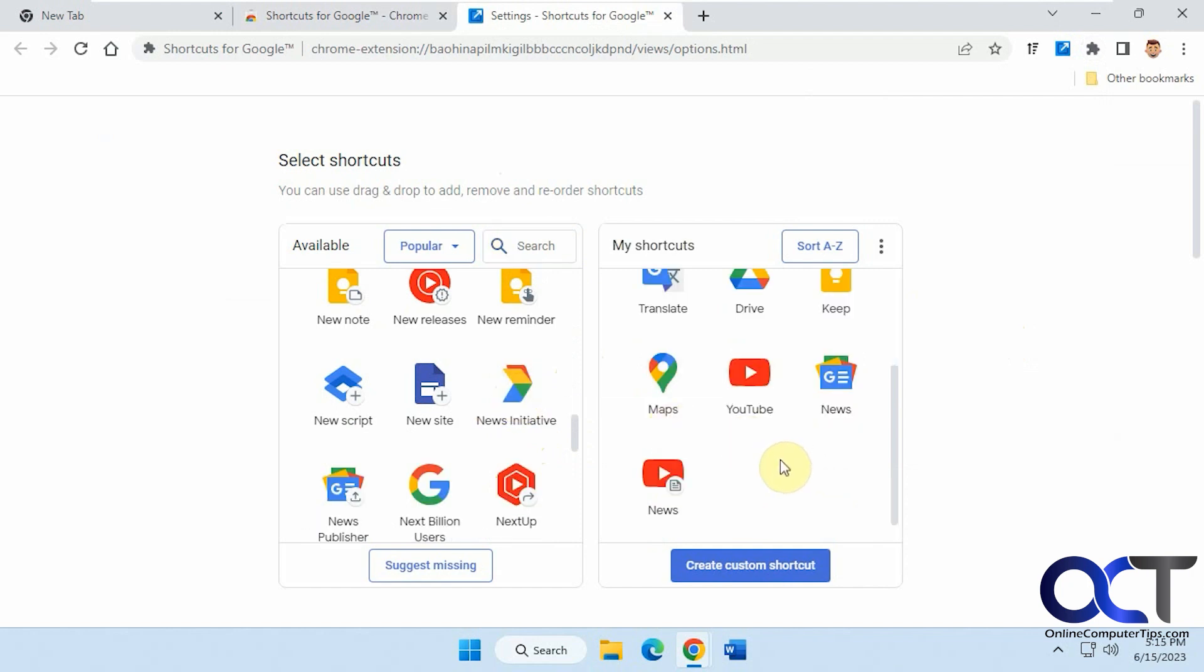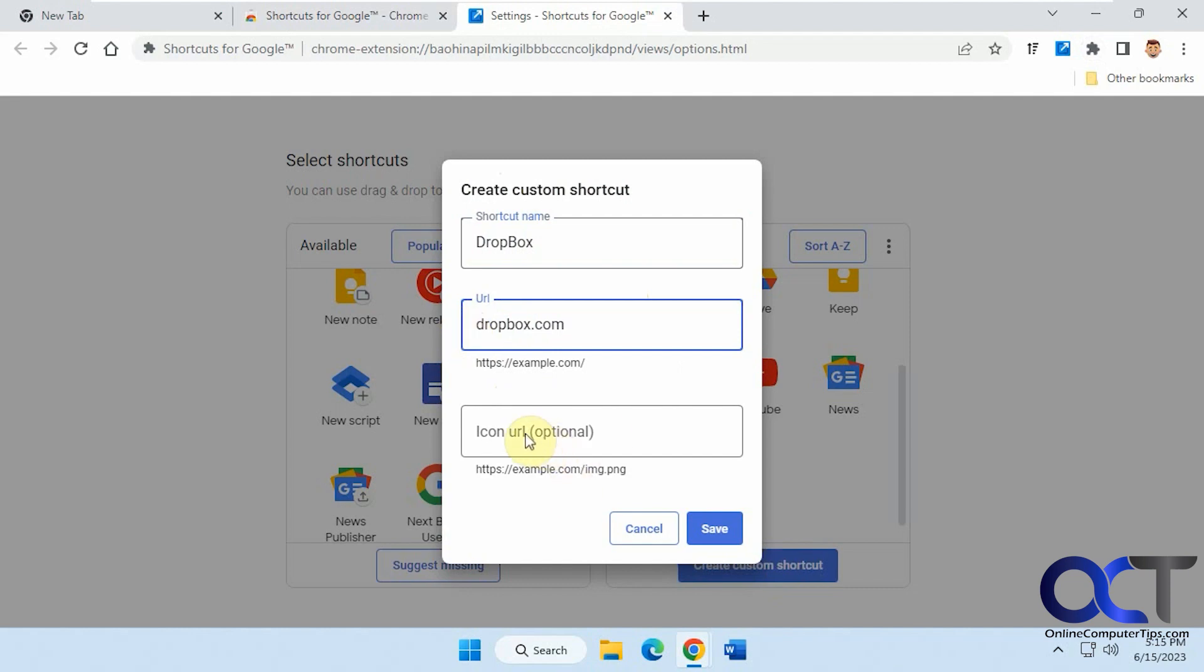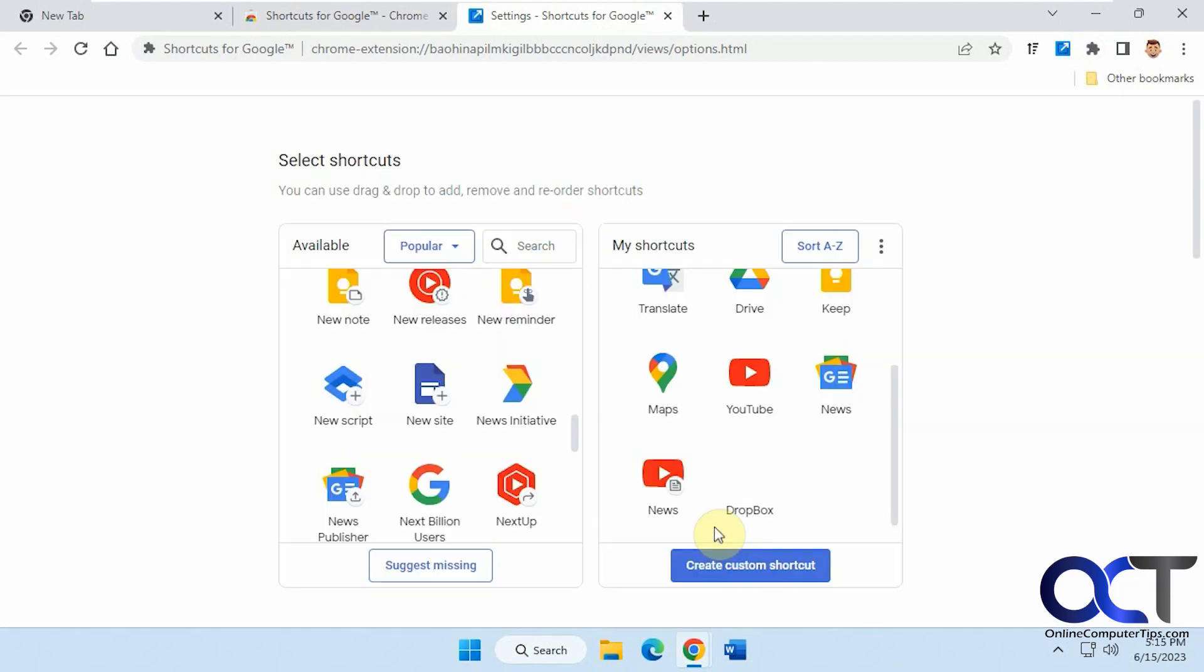You could even create a custom shortcut. It doesn't even have to be a Google app. So let's say we wanted Dropbox to show up there. You don't need to worry about the custom icon URL for the most part because it should pull it from the website. Click on Save.